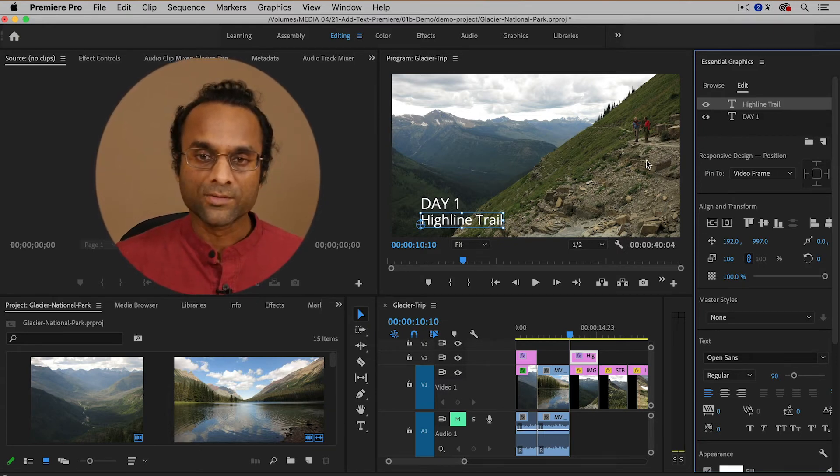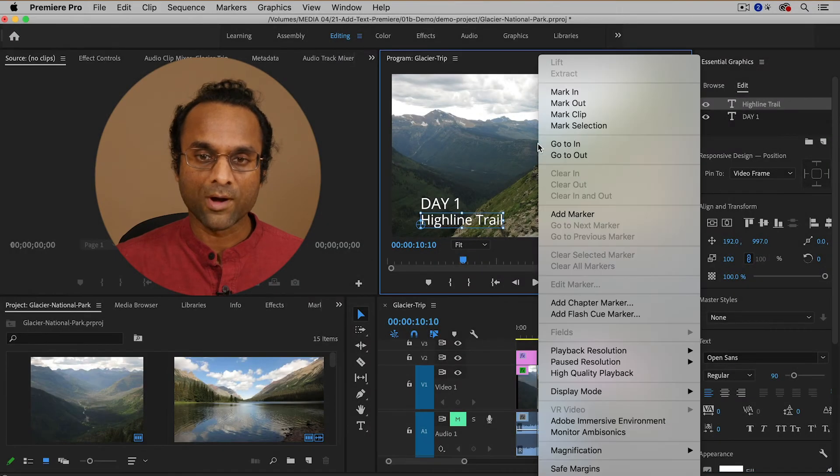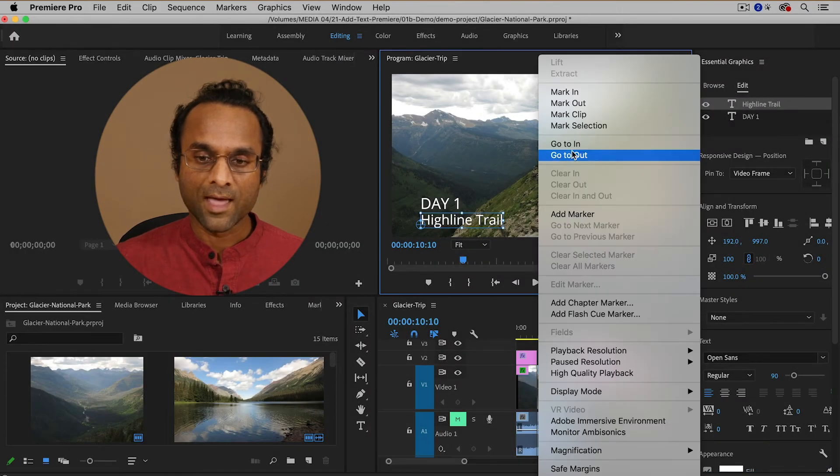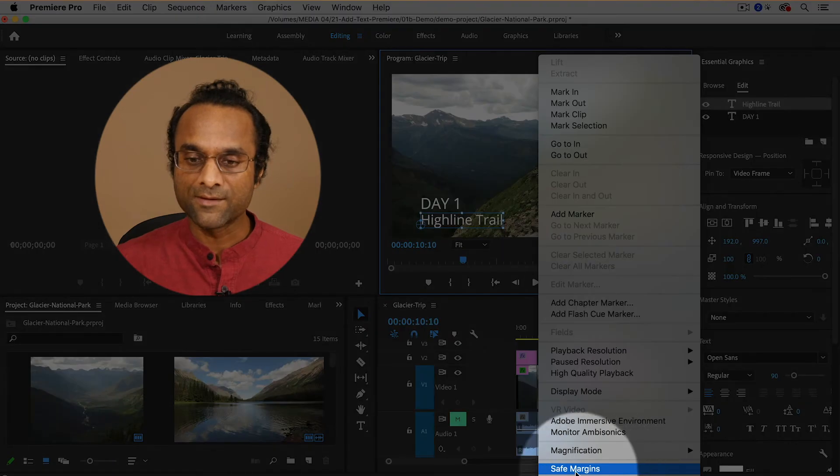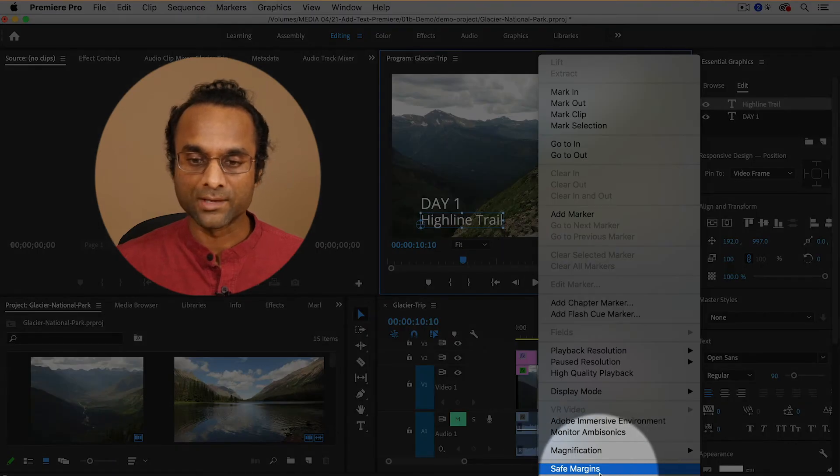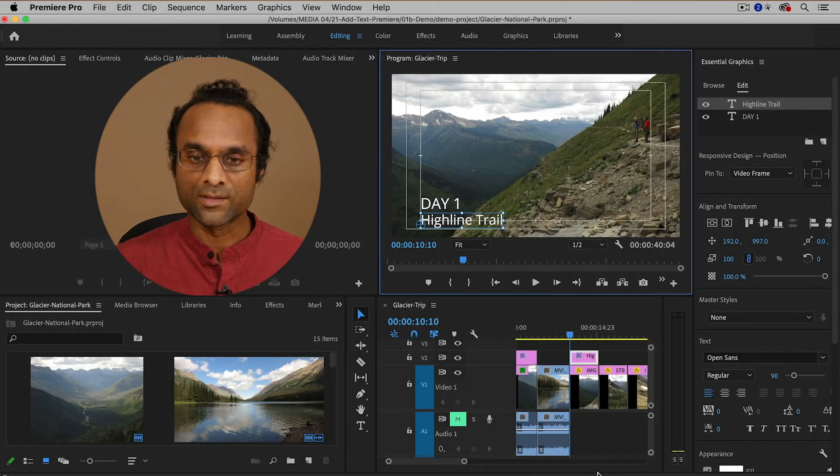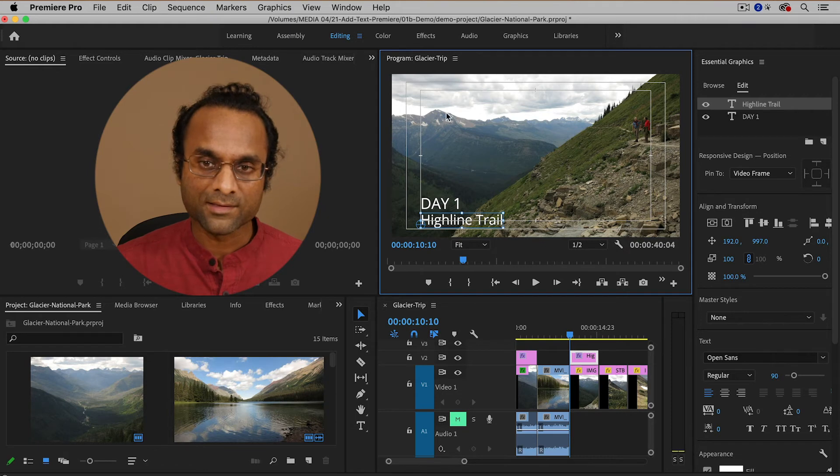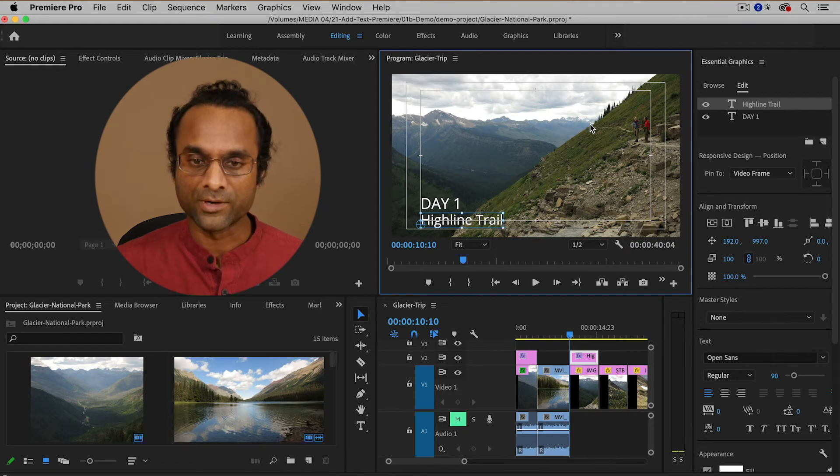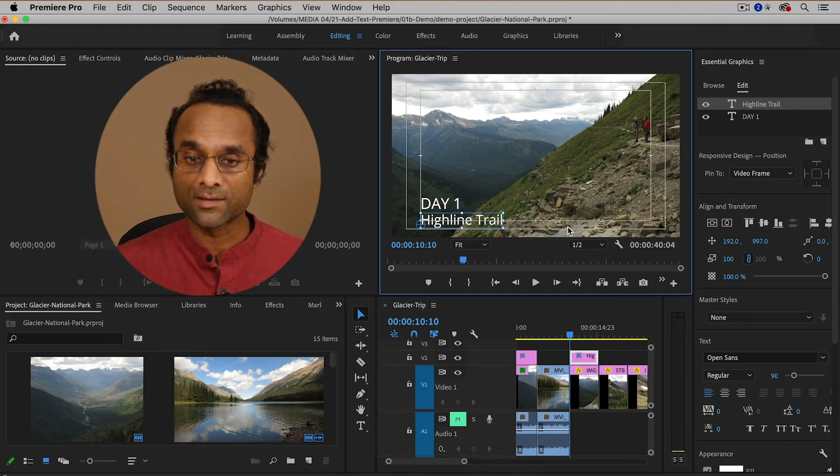Another thing that can be useful is I am going to right click in the program monitor and I'm going to choose an option called safe margins. Now the safe margins will give me some boxes on the screen and it's a good idea to keep your text inside of those boxes.